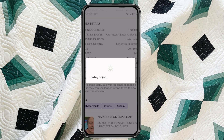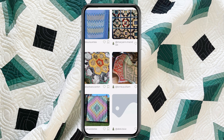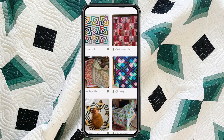So once again, that is how you can save projects and make your own little inspiration board right here in the MyQuilts app.